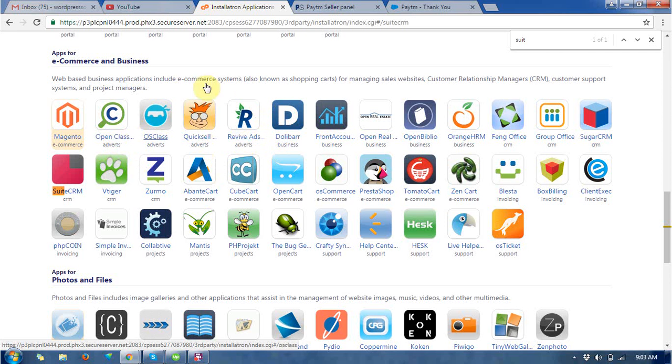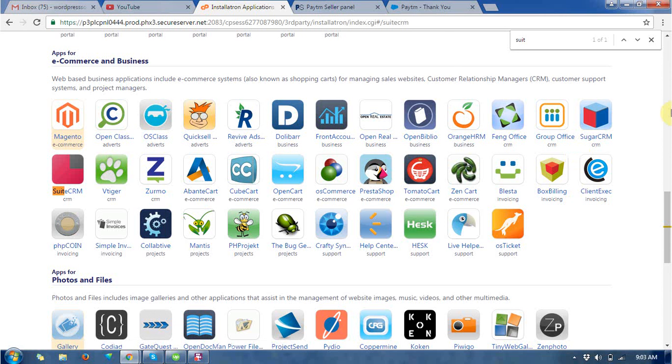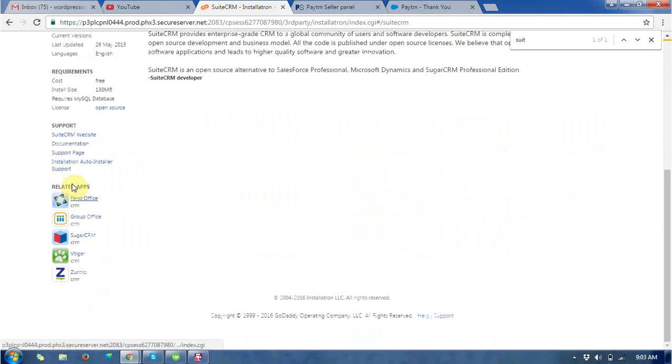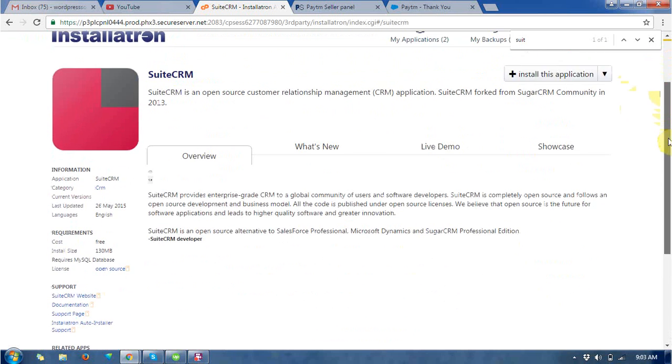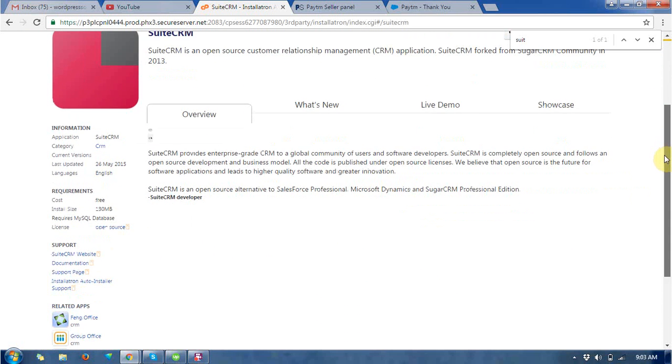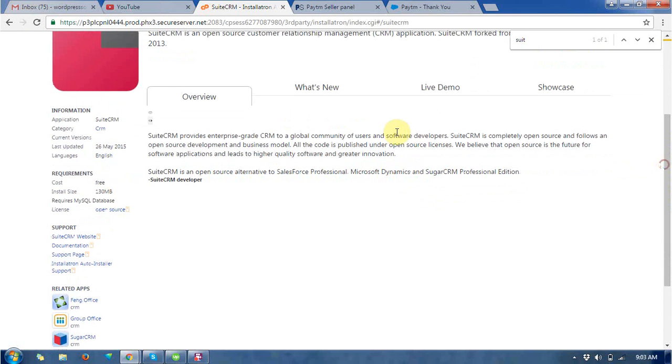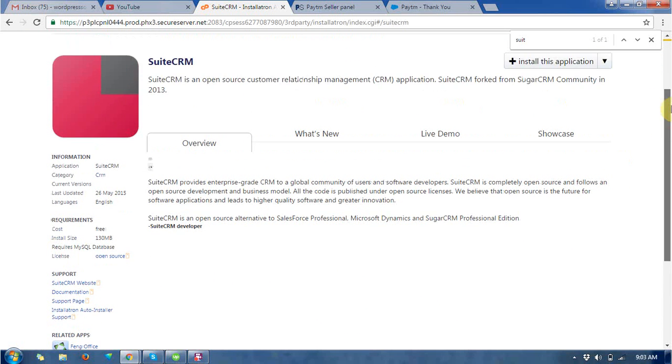Then it redirects to me another page which is describing more detail about the SuiteCRM. So this is the page of SuiteCRM and where you can see the overview of SuiteCRM. It means SuiteCRM provides an enterprise grade CRM to global community of user software. SuiteCRM is completely open source.